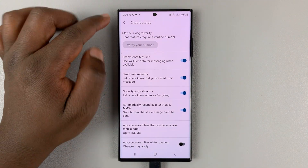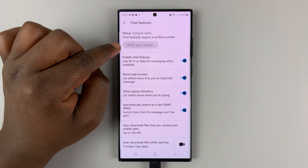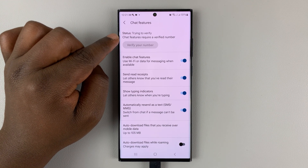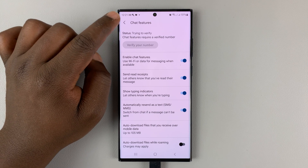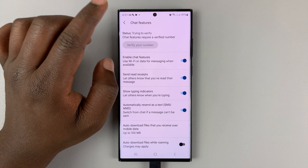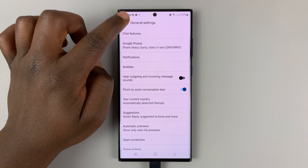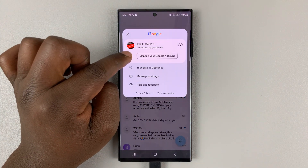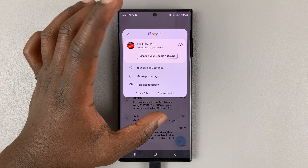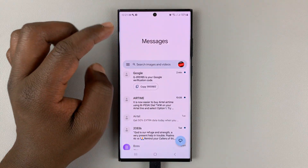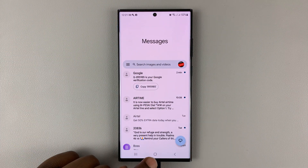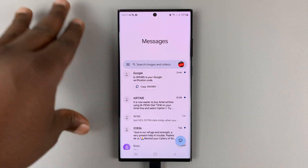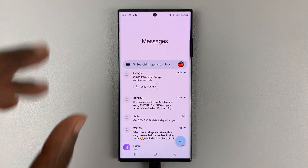First, make sure the phone number you're trying to verify is a phone number associated with a Google account that's been signed into this Google Messages application. Make sure the phone number you're trying to verify is the same number associated with that Google account. That's number one.